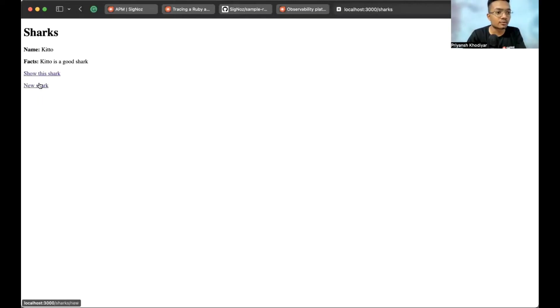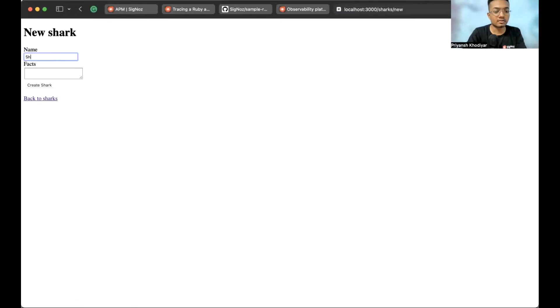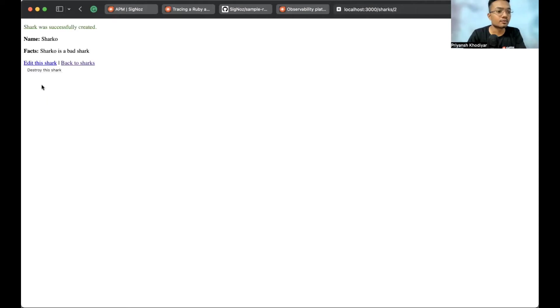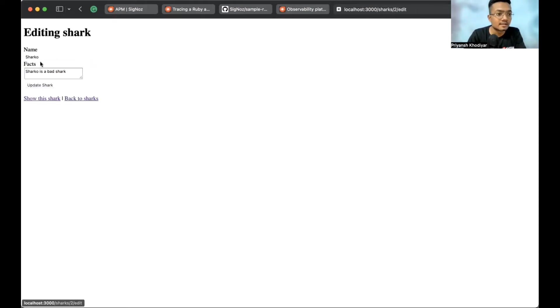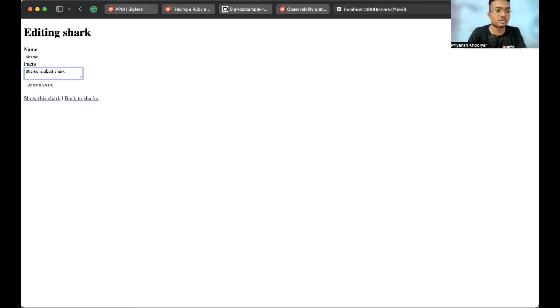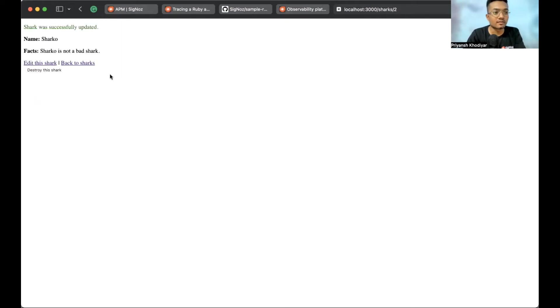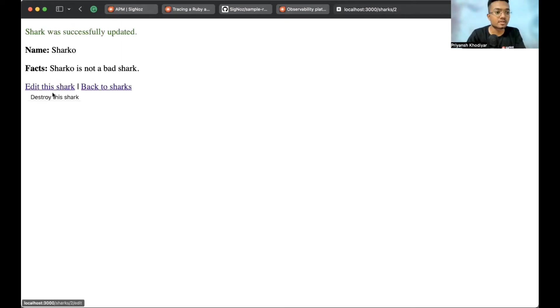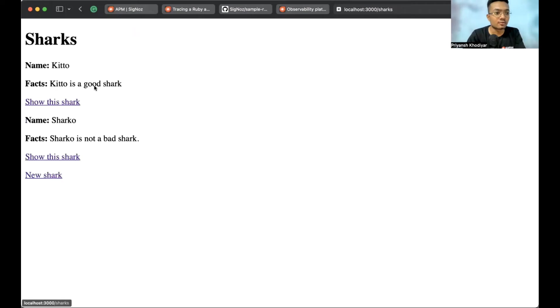Back to shark. Let's create a new shark. And let's call this shark, Sharko. Sharko is a bad shark. And we created another shark. Then edit this shark is a bad. Is not a bad shark. So, you can see we are just interacting with the app a couple number of times.